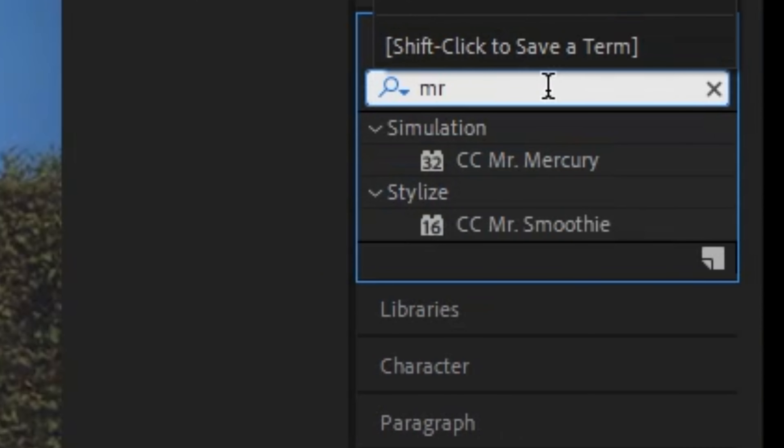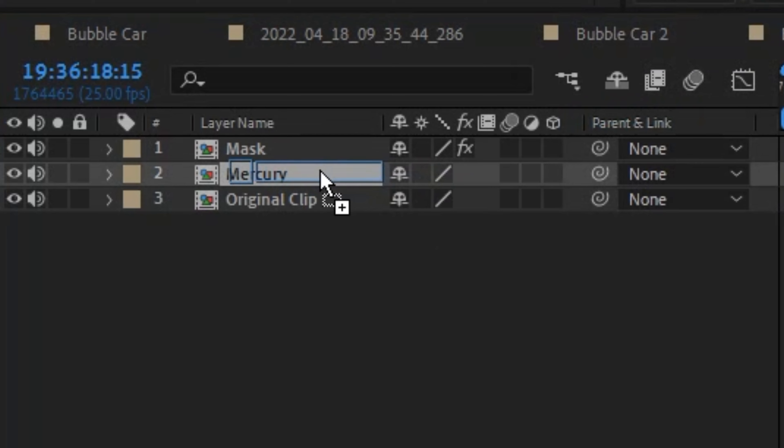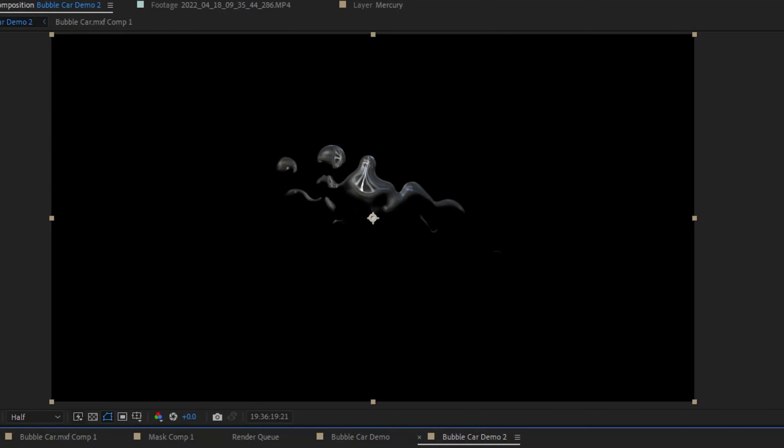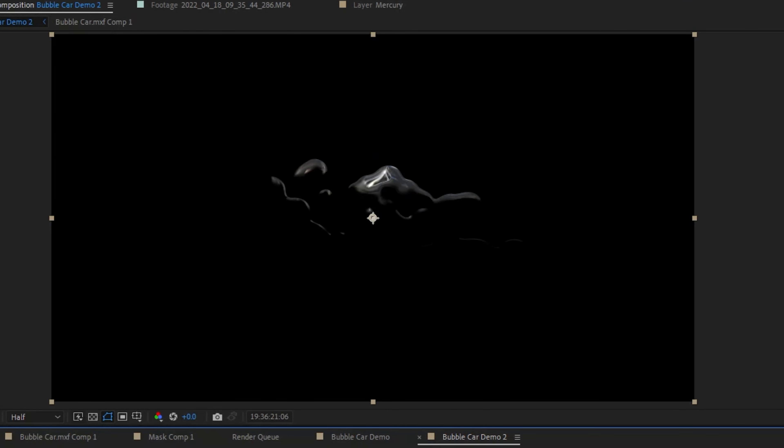This is where the fun begins. The effect we are using is called CC Mr. Mercury. So let's apply this to a layer, and if we turn off all the other layers, we can see the effect take place.